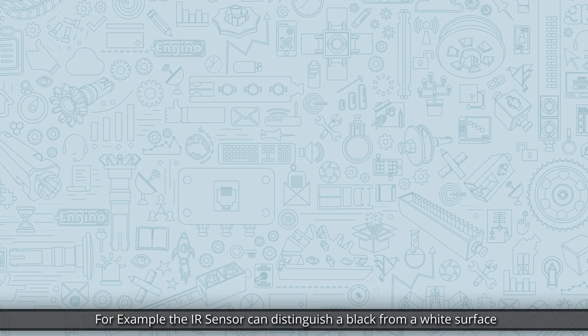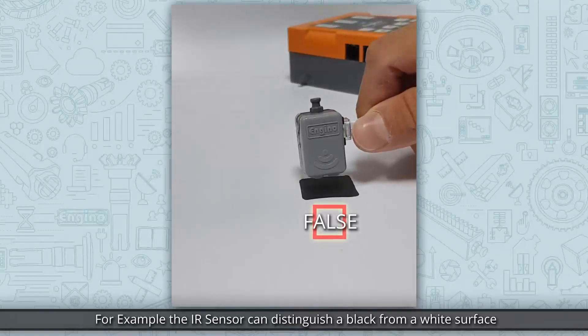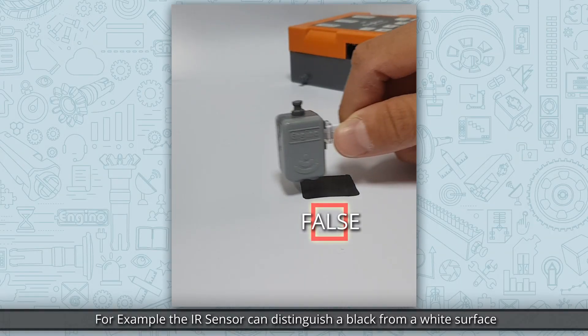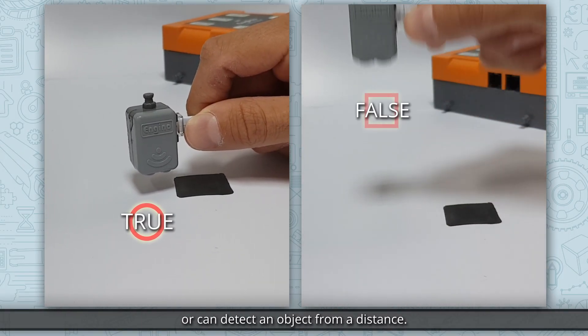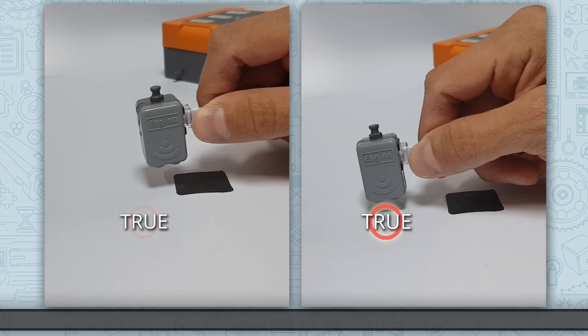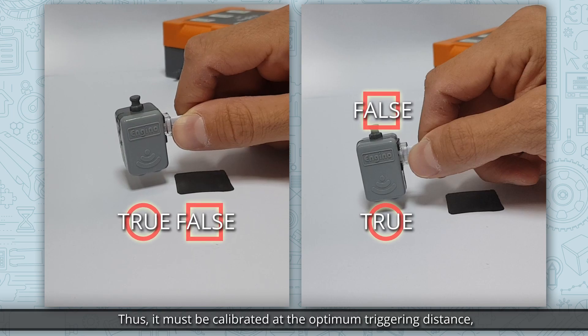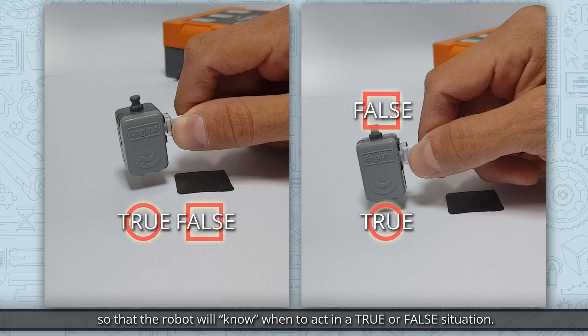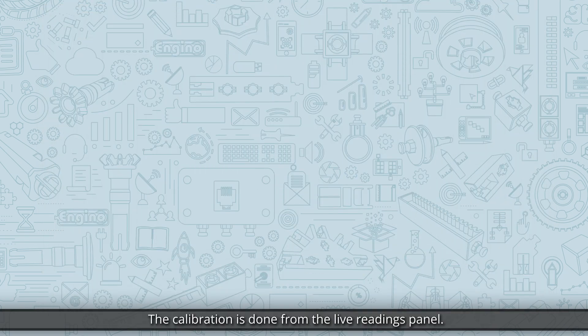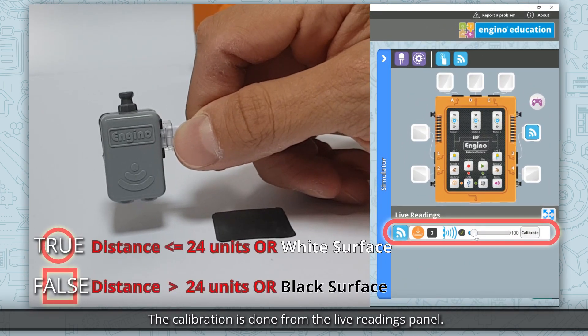For example the IR sensor can distinguish a black from a white surface or can detect an object from a distance. Thus, it must be calibrated at the optimum triggering distance so that the robot will know when to act in a true or false situation. The calibration is done from the live readings panel.